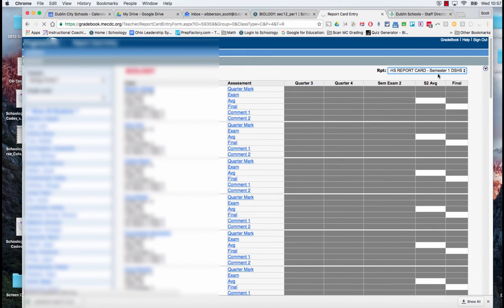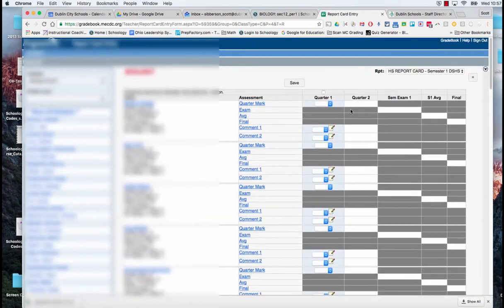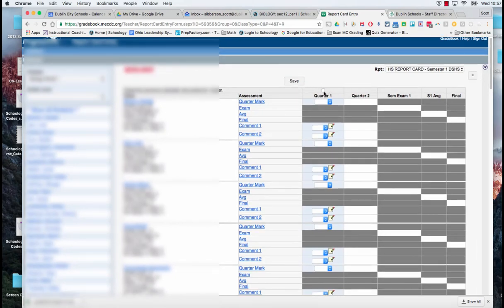And when we do that, it will reload the page for us. There we go. And now we can see the little check box on top of quarter one.